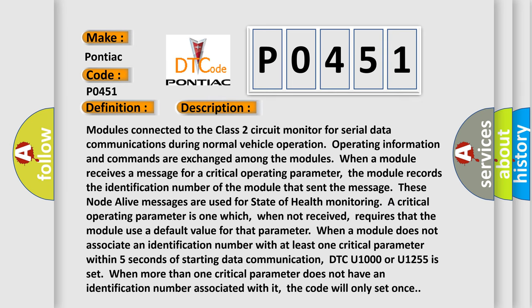Modules connected to the Class 2 circuit monitor for serial data communications during normal vehicle operation. Operating information and commands are exchanged among the modules. When a module receives a message for a critical operating parameter, the module records the identification number of the module that sent the message. These node-alive messages are used for state of health monitoring.